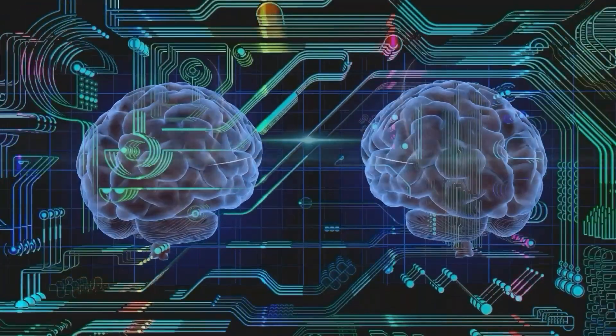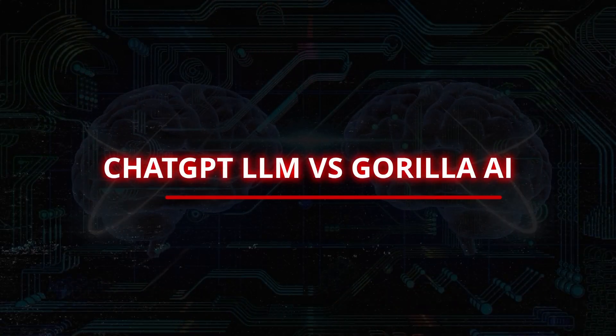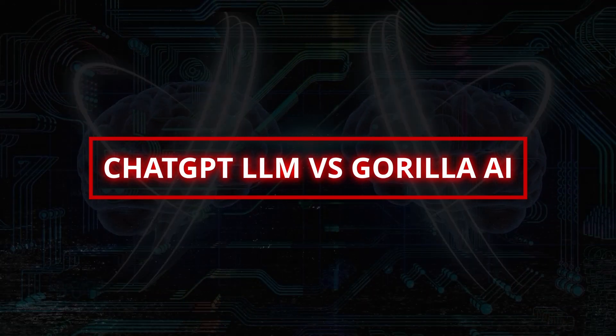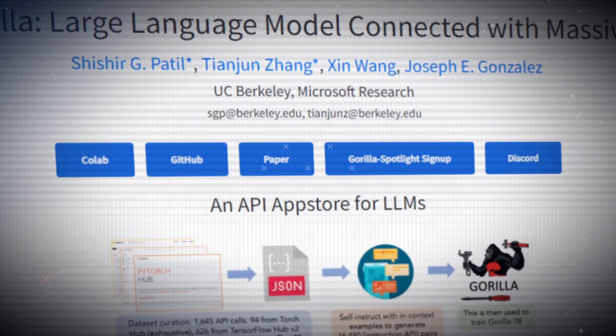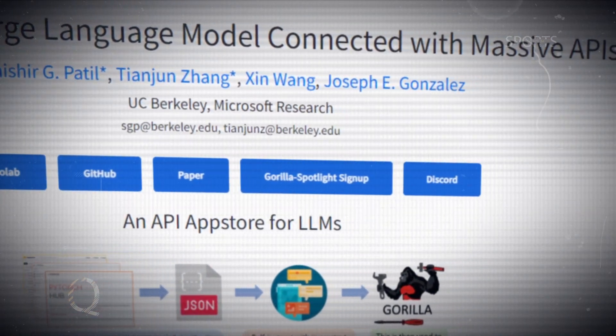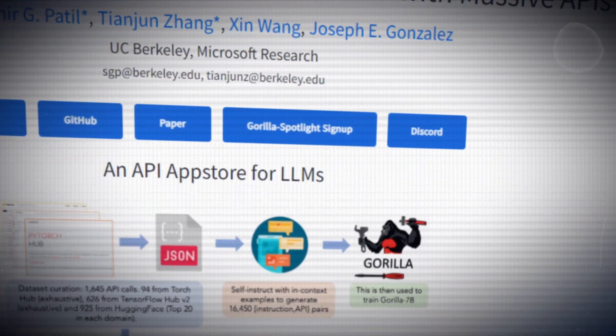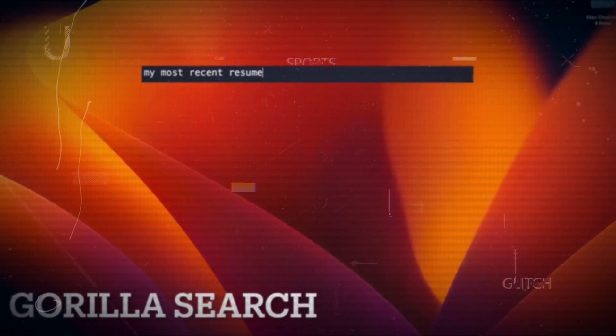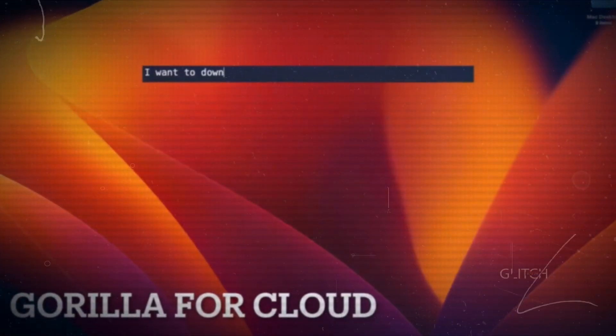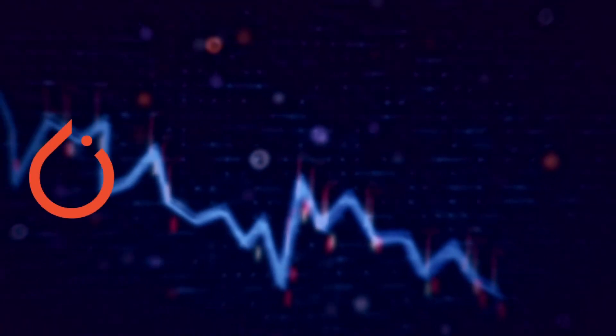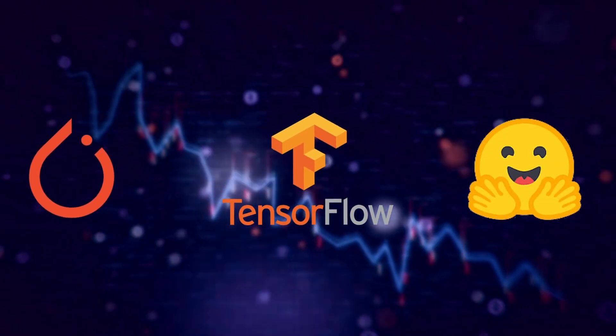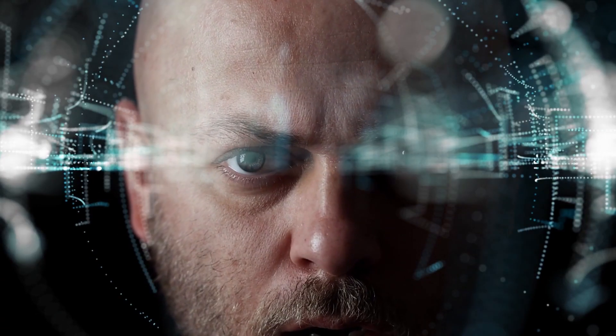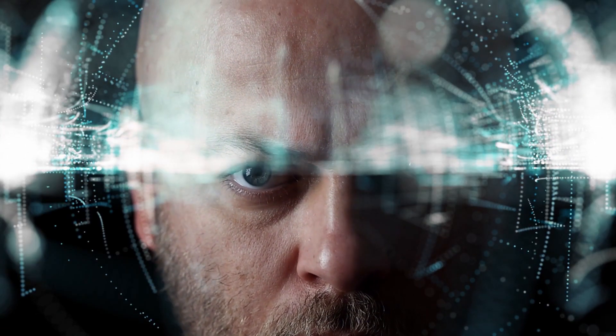Now, let's assess how ChatGPT LLM compares to Guerrilla AI. To do this, we need to break it down. Guerrilla AI is a significant language model developed by UC Berkeley and Microsoft Research in June 2023. It's accessible for free on GitHub and excels at generating API calls based on regular language instructions. It draws from three primary machine learning sources, TorchHub, TensorFlowHub, and HuggingFaceHub.